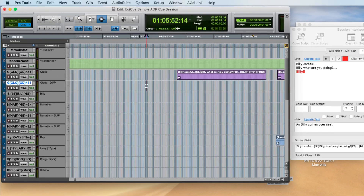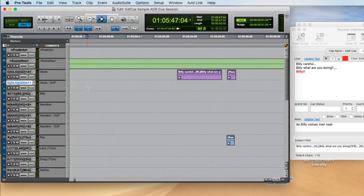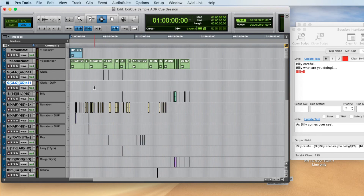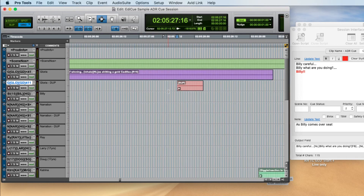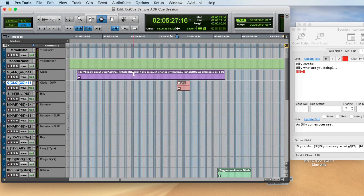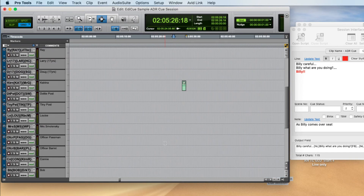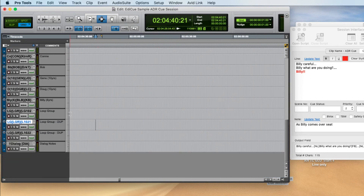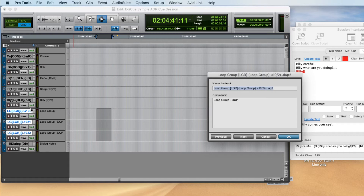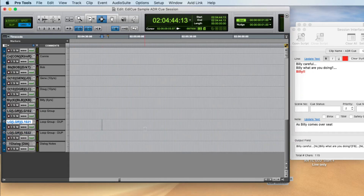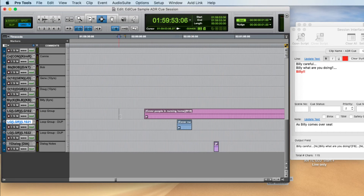Coming back to the session, we can see a dupe track for Gloria which was used for a supplementary cue for a long line — to cue the actor in for the second part. We've also got multiple loop group tracks: the first one and the duplicates, which allows you to create multiple cues — say a general cue on the first one and specifics on the second, or you could create separate character tracks for a specific loop group and a general loop group.